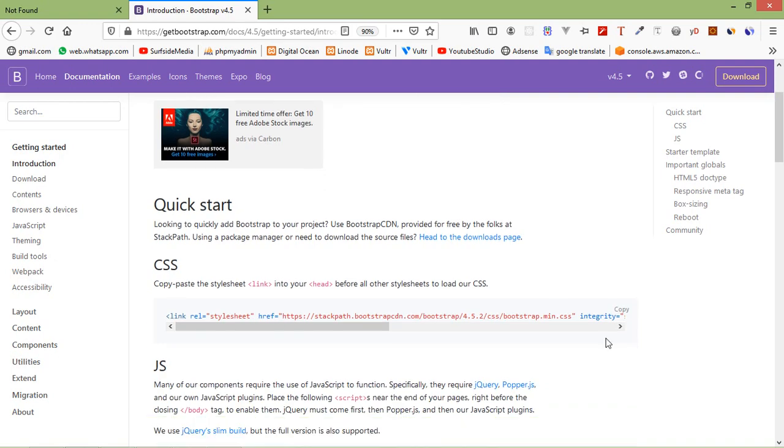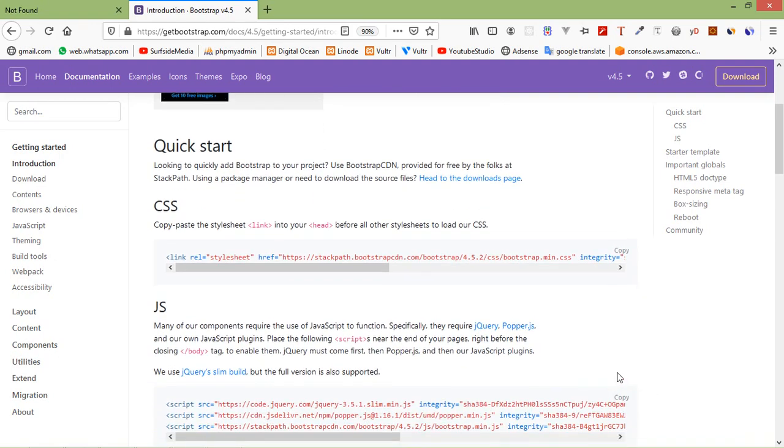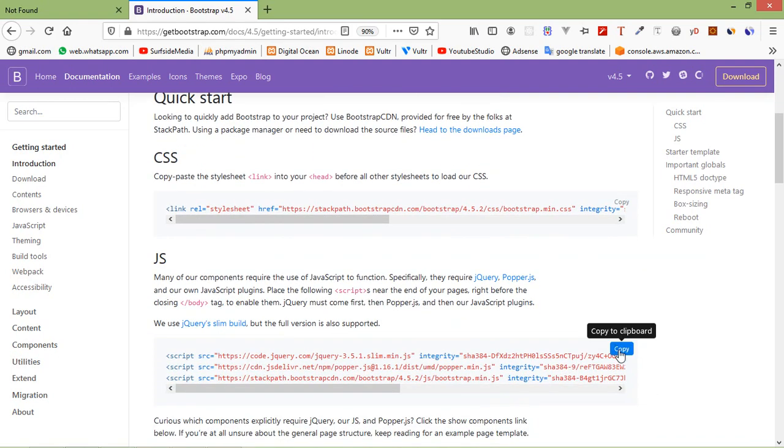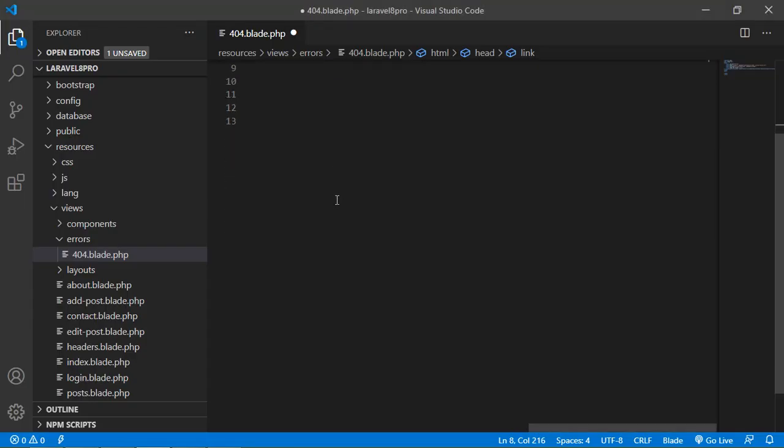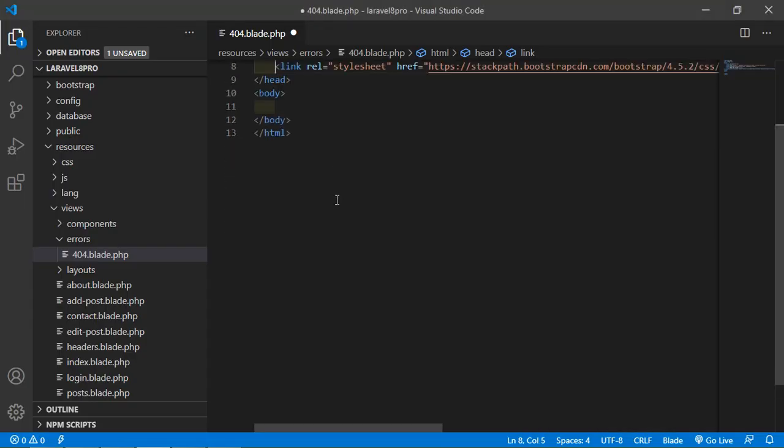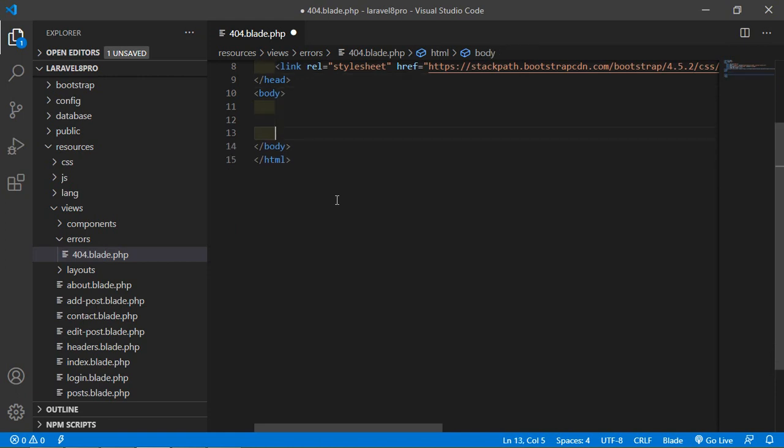Also copy the JS CDN and just paste here.